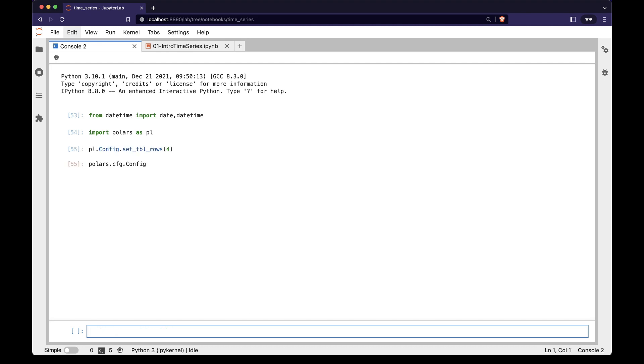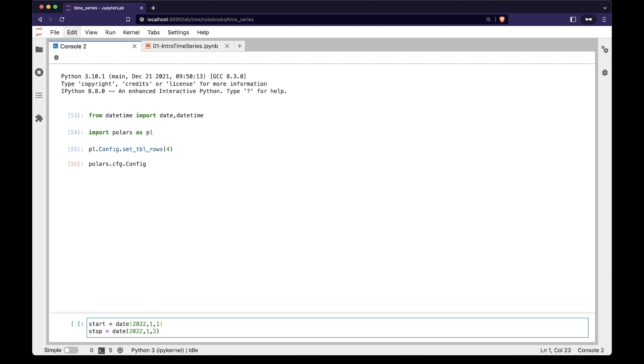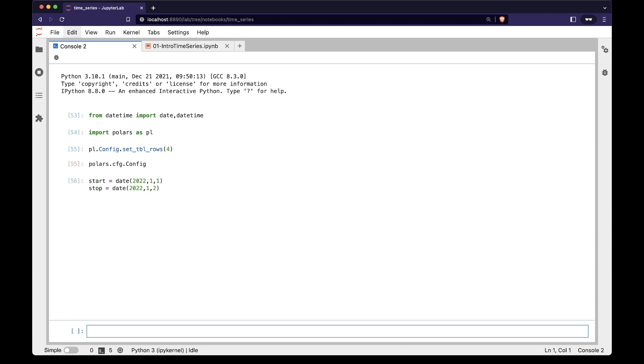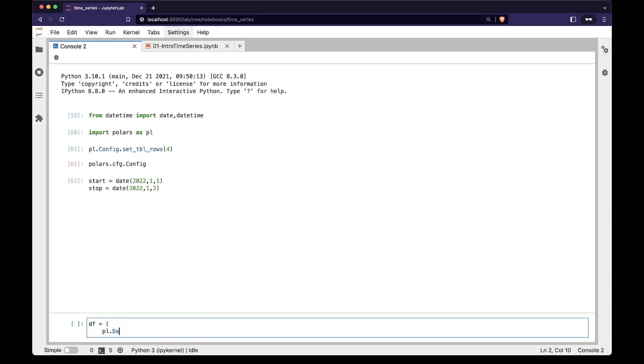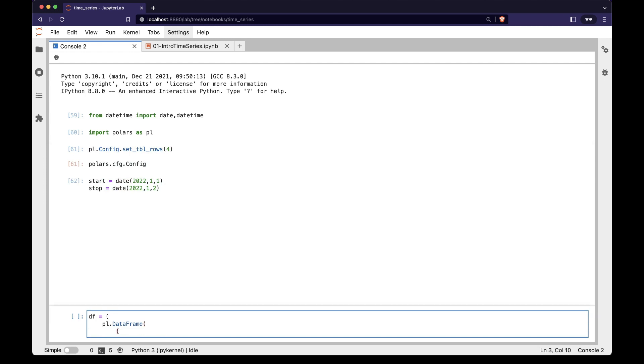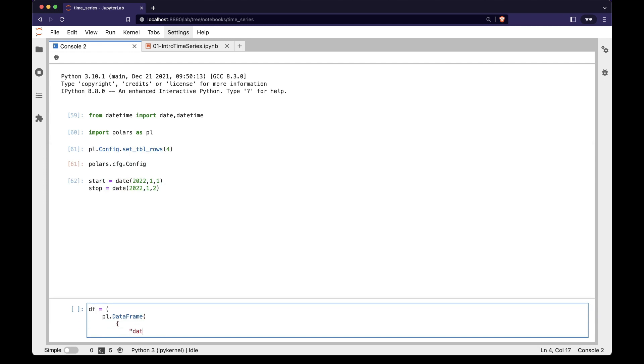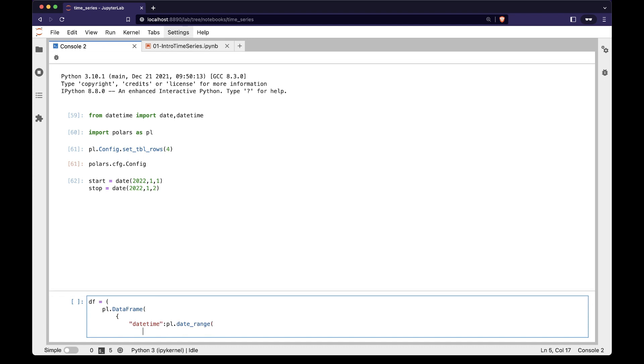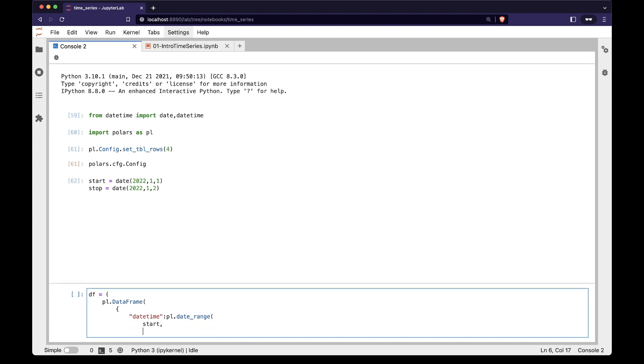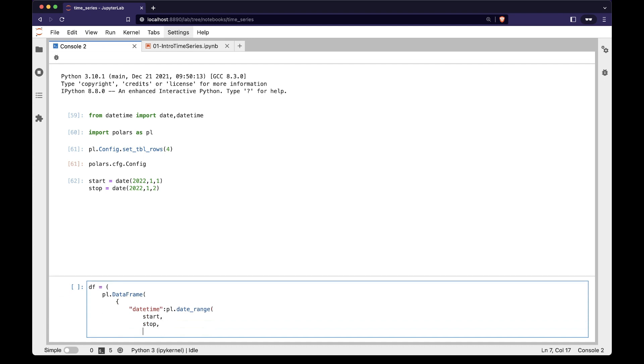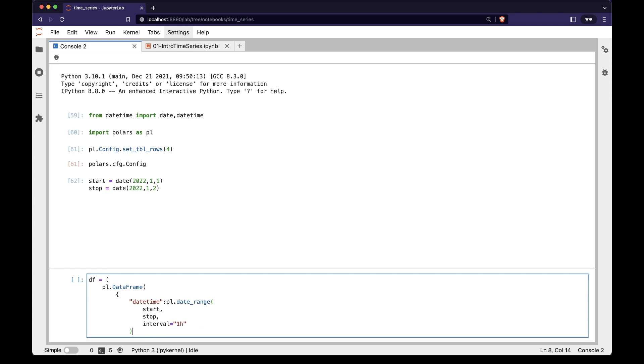We want a date range column in a dataframe. We start by specifying a start date and an end date. We now create a dataframe, df, with a date range column called datetime. We do this with the pl.dateRange function, where we pass the start date and end date, along with an interval string of 1 hour.